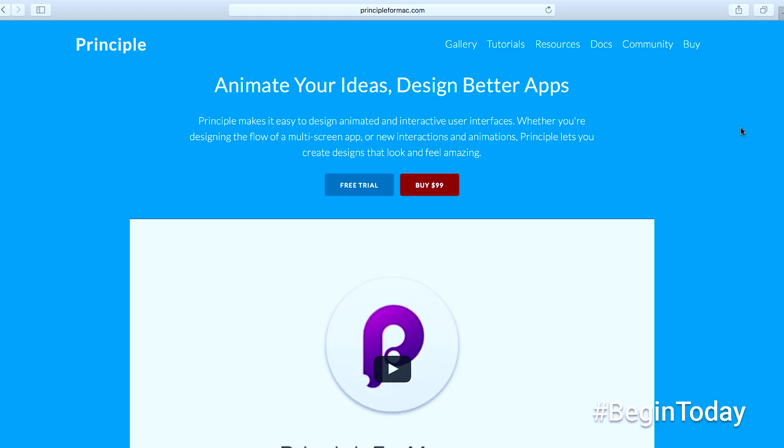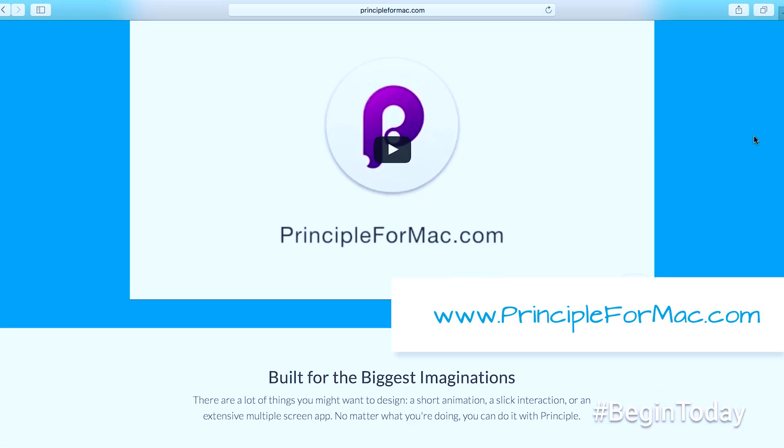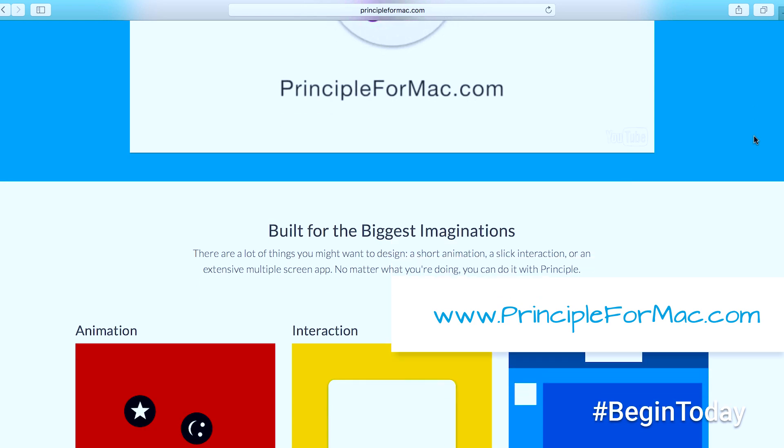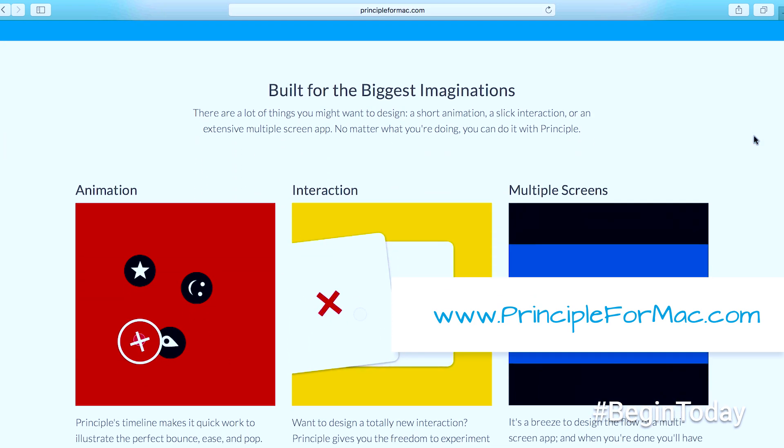With a little work, we quickly got a feel for how our app will work and have an artifact that can be used to test with users or communicate transition ideas with the team. We've only scratched the surface of what Principle can do — visit www.principle4mac.com to learn more. In our next video, my colleague Partik will demonstrate prototyping an interaction using a tool called Form.